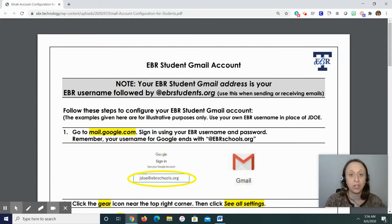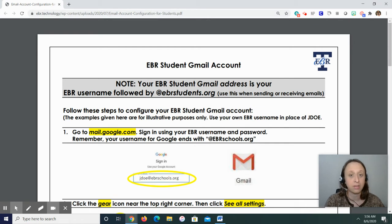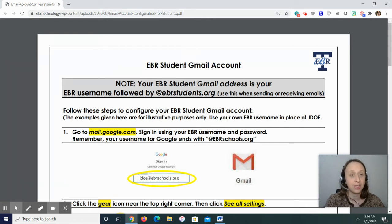Last year, the district allowed 11th and 12th graders to set up an account if they wanted. But this year, any school that is coded as a high school will have the ability to create student Gmail accounts.